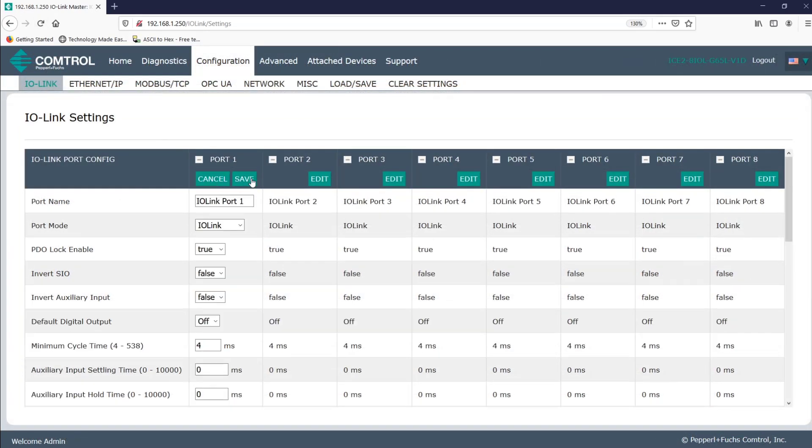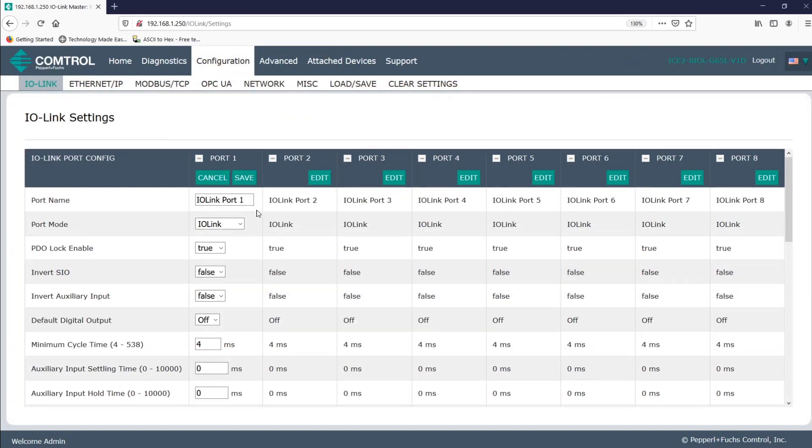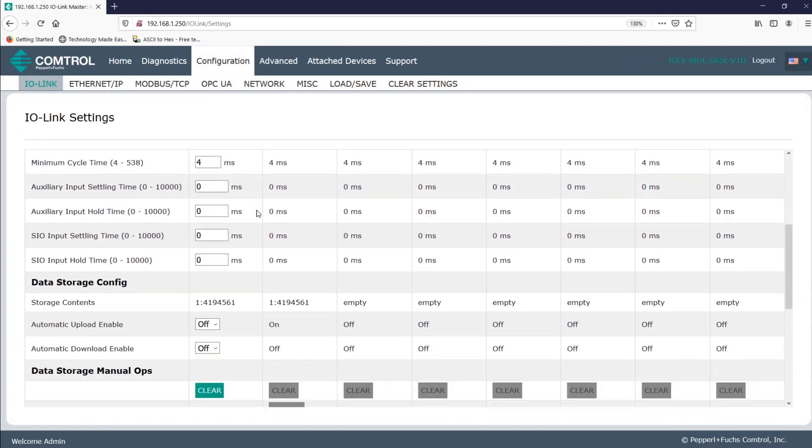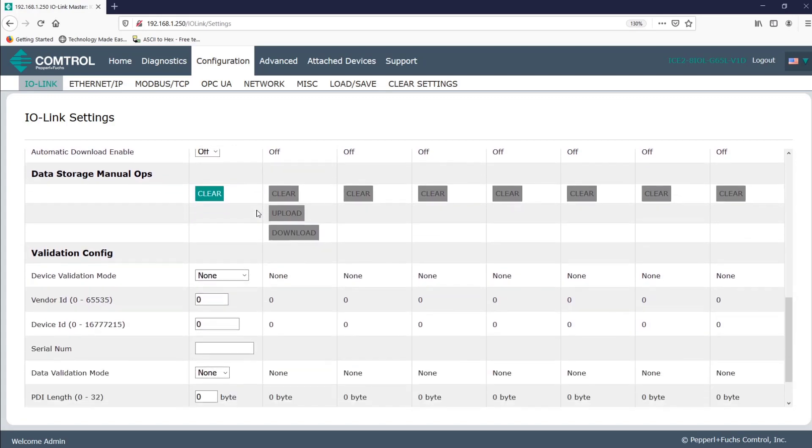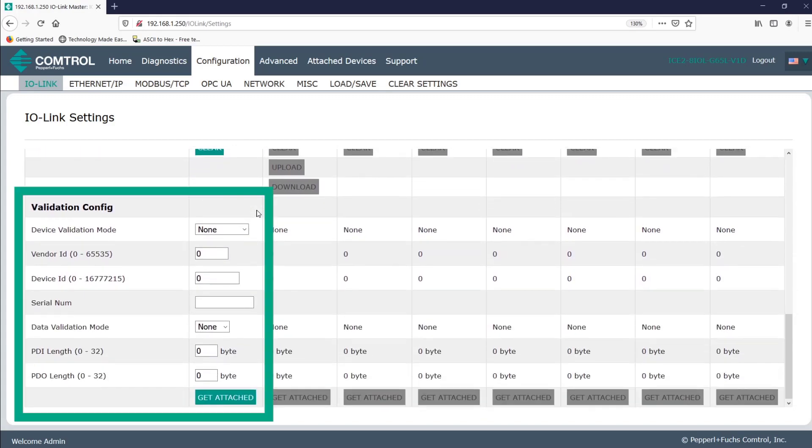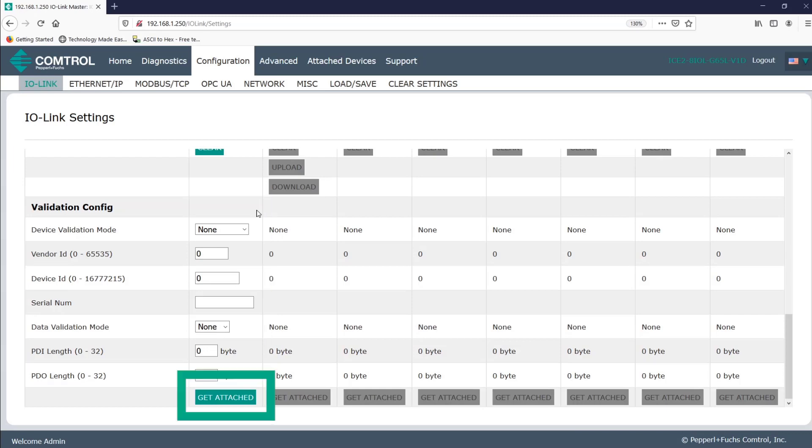We're moving on down to validation configuration. The last section here on the configuration tab. So what if a company is required to only use Pepperel and Fuchs RFID heads as some sort of specification guidelines? Can they ensure that a port will only accept a Pepperel and Fuchs product? Of course. Through device and data validation, you decide if the port will accept the device based on what you specify. For example, let's imagine that I only want a device similar to the current RFID head that's attached. I'll click get attached to automatically pull and populate its information.